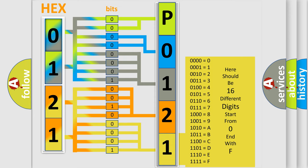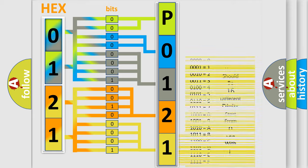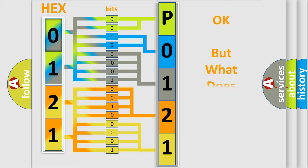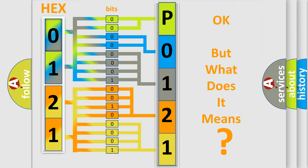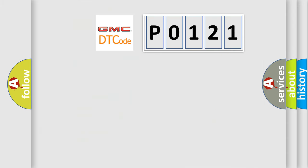We now know in what way the diagnostic tool translates the received information into a more comprehensible format. The number itself does not make sense to us if we cannot assign information about what it actually expresses. So, what does the diagnostic trouble code P0121 interpret specifically for GMC car manufacturers?